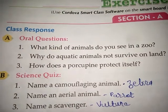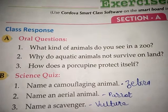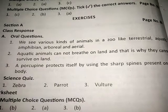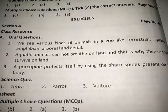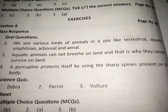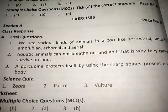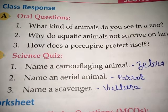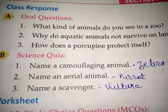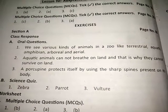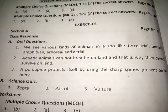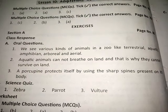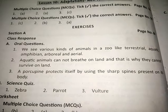Second question: Why do aquatic animals not survive on land? Answer: Aquatic animals cannot breathe on land, and that is why they cannot survive on land. Third question: How does a porcupine protect itself? Answer: A porcupine protects itself by using the sharp spines present on its body.